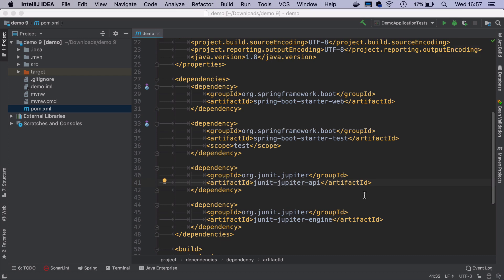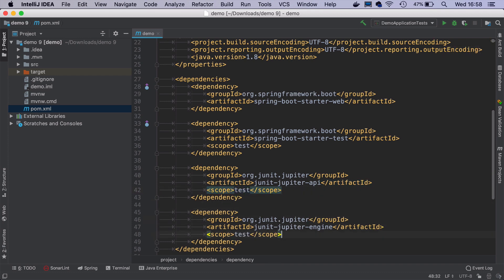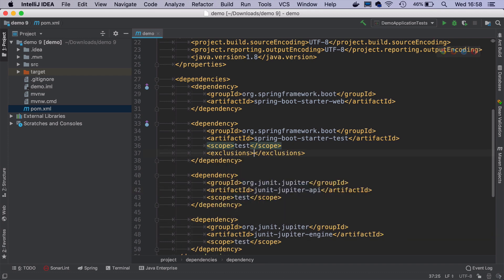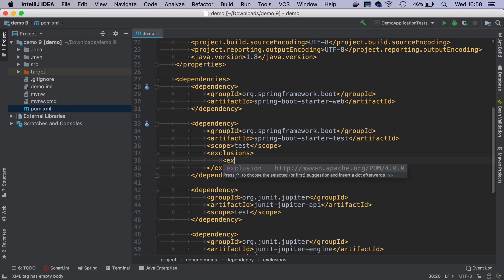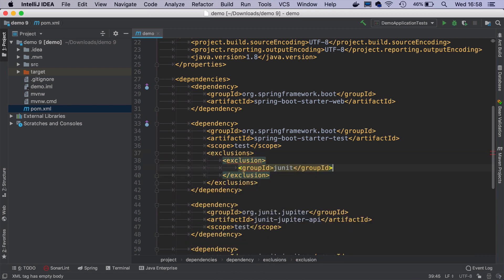These two dependencies should have scope test. And the last thing is that we should exclude JUnit 4 from Spring Boot starter test dependency.